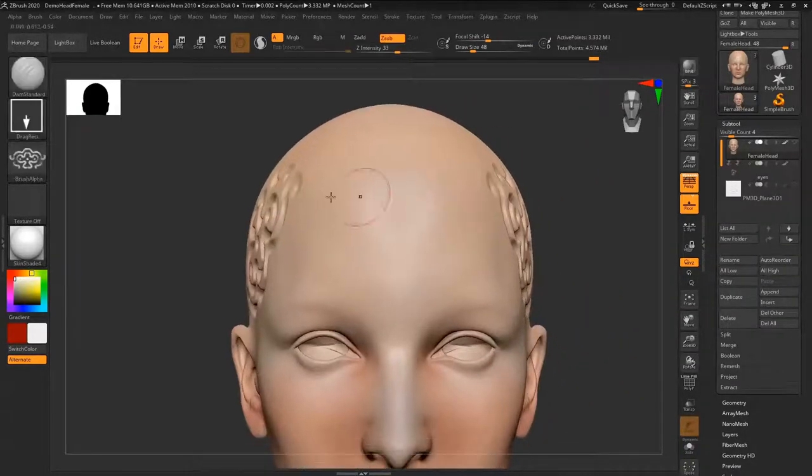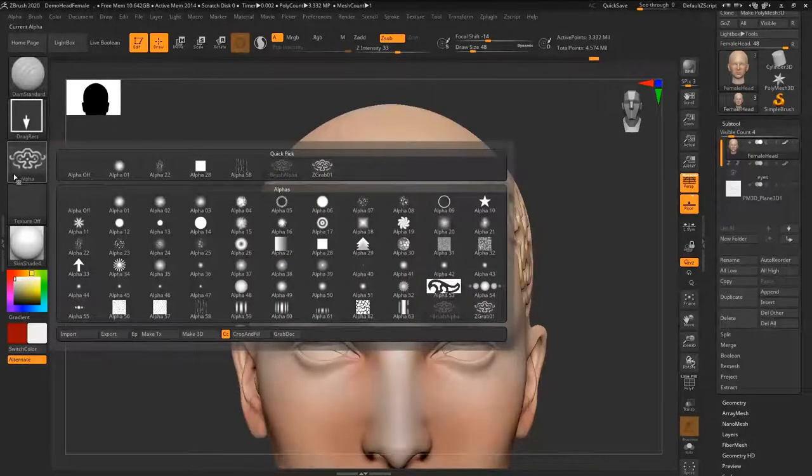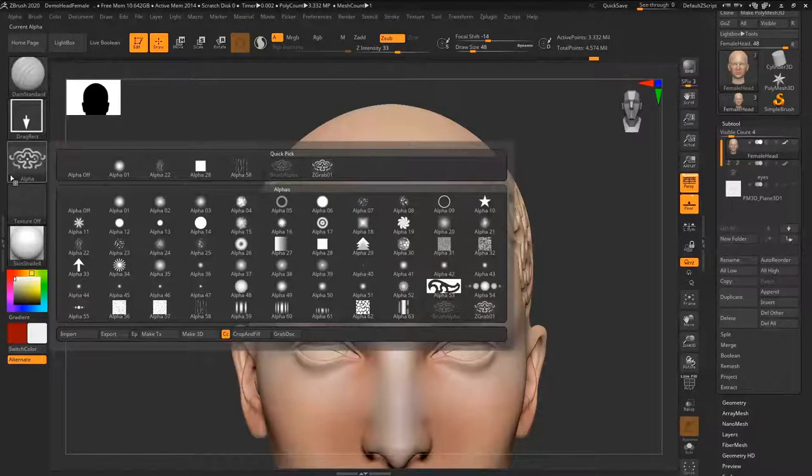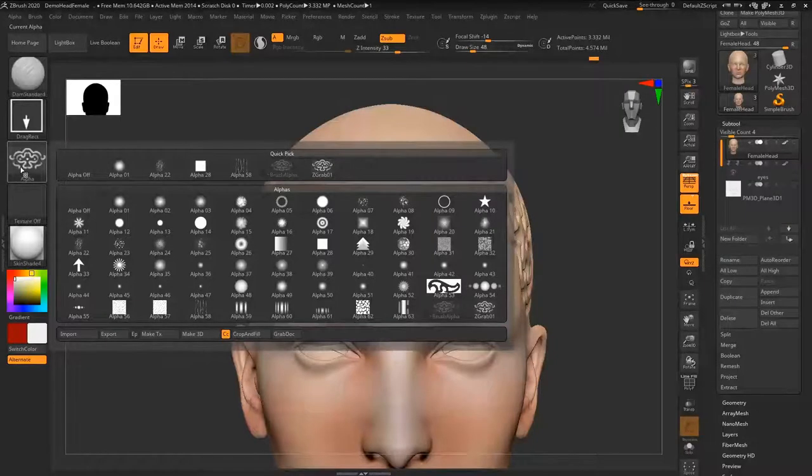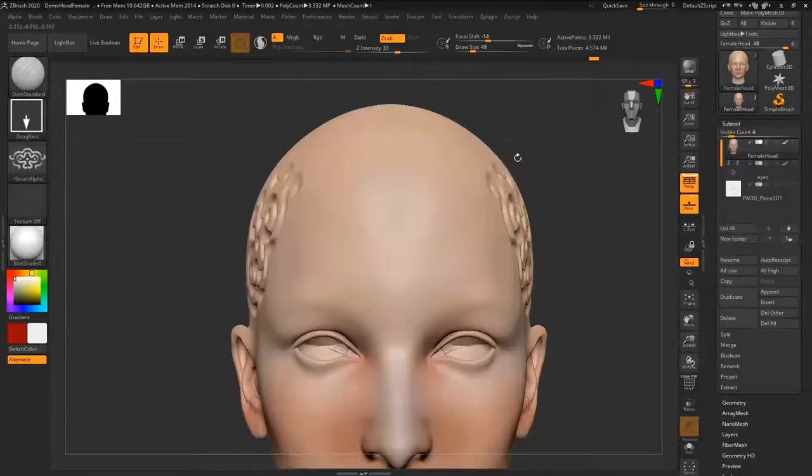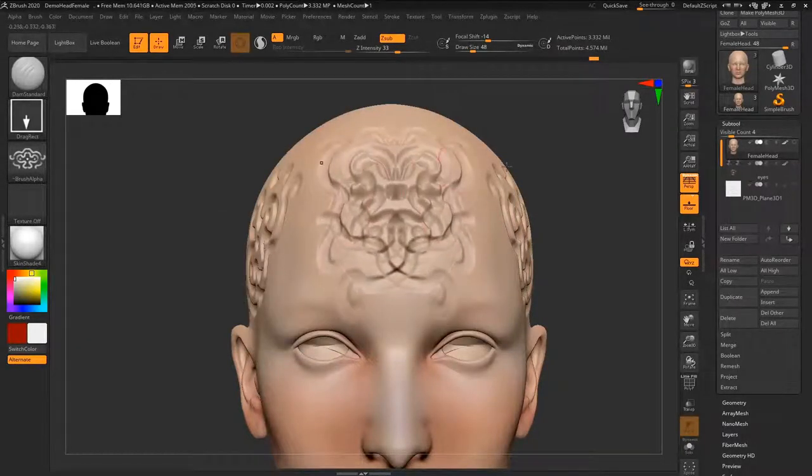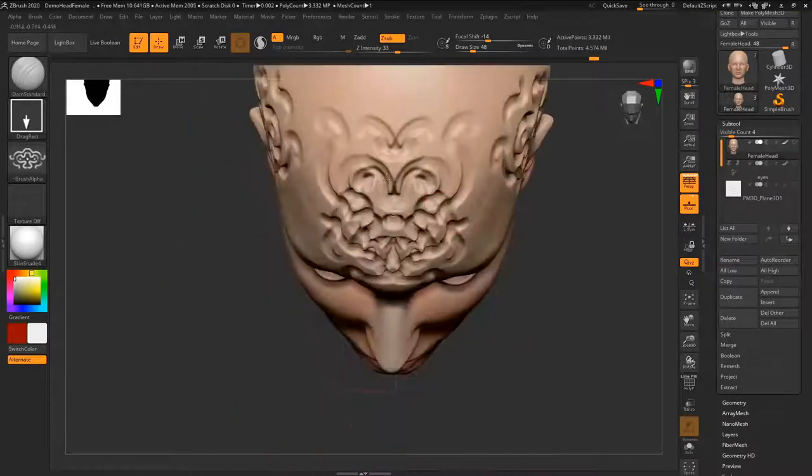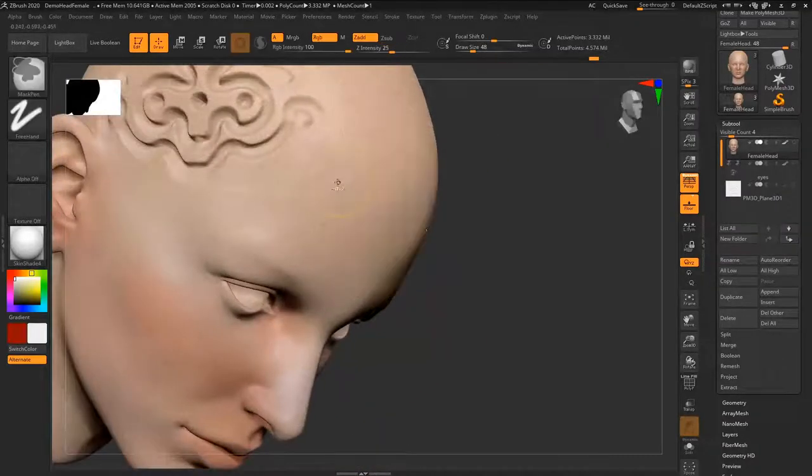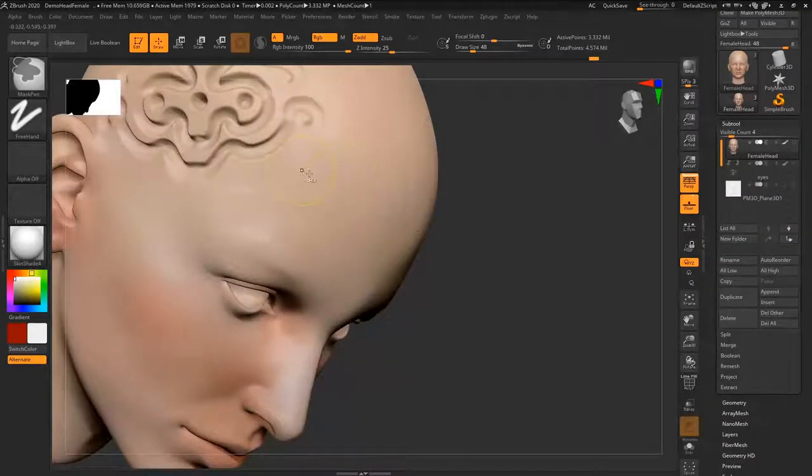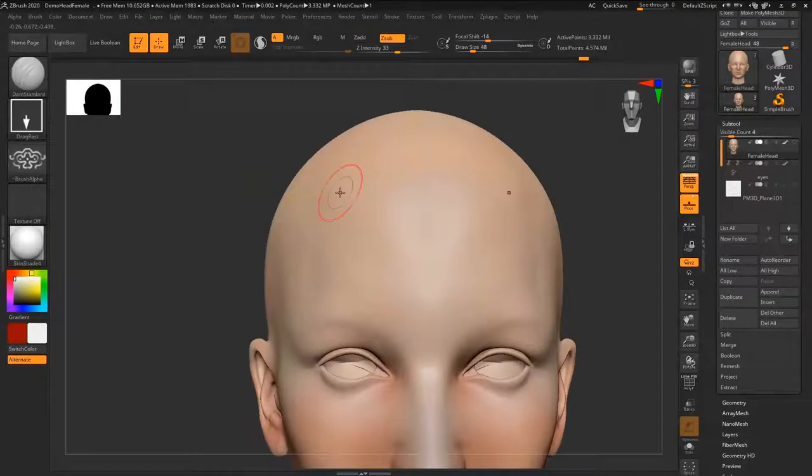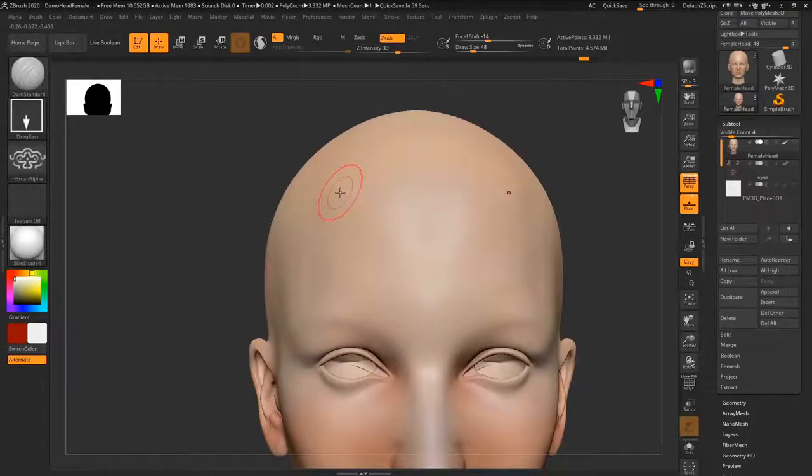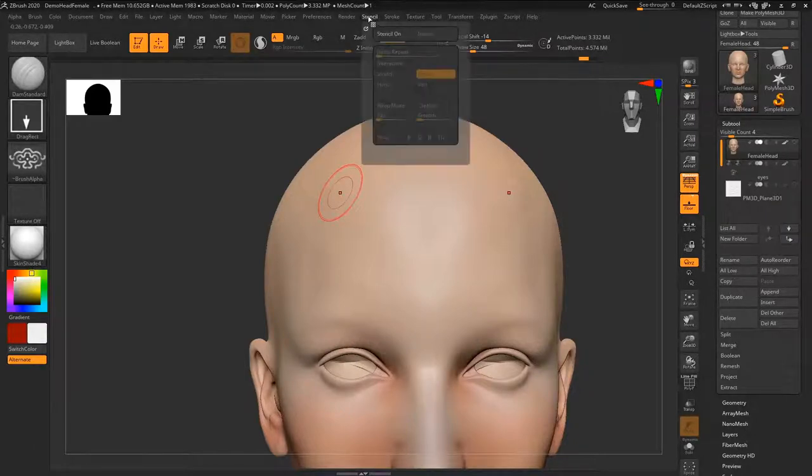Now how do you create a stencil? Stencil is pretty much the same as an alpha except that you're able to paint on top of it and it gives you a bit more control. Here I don't have control over how the alpha reacts. It's basically what it is when I paint it on. It's just a drag rectangle I'm just painting it on. Now a stencil is a bit different. It's a piece of paper that goes on top of the mesh and your brush strokes will allow the details to pop out. So this is where stencil is right here.